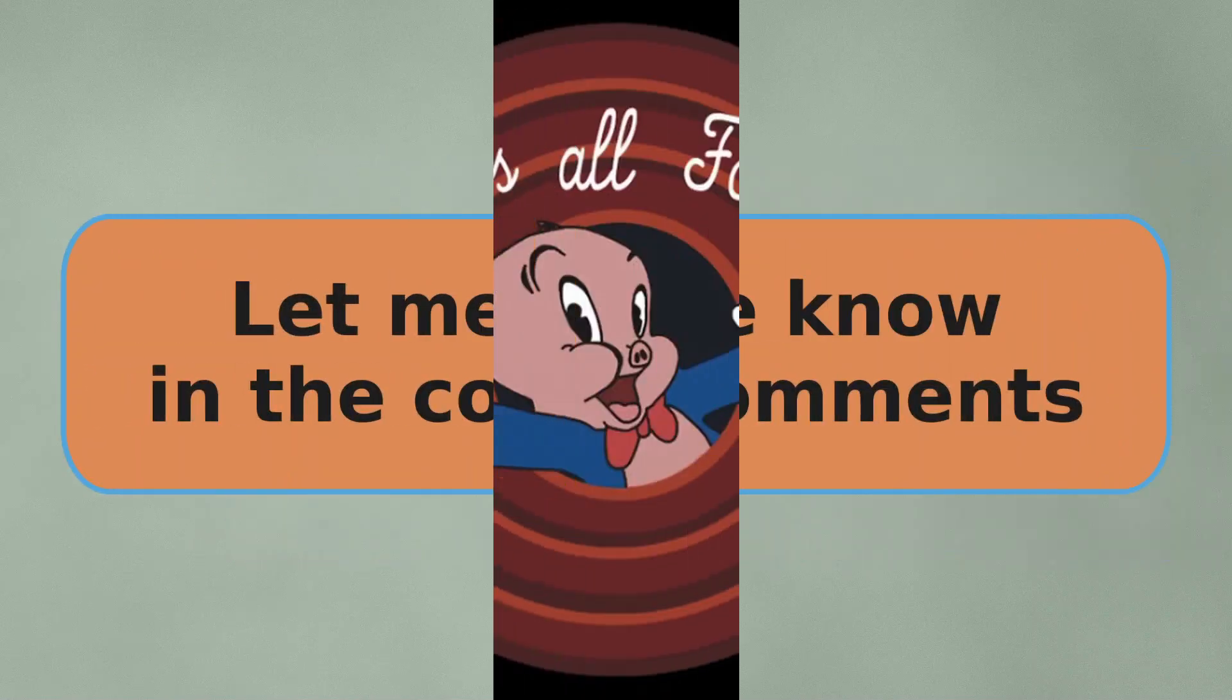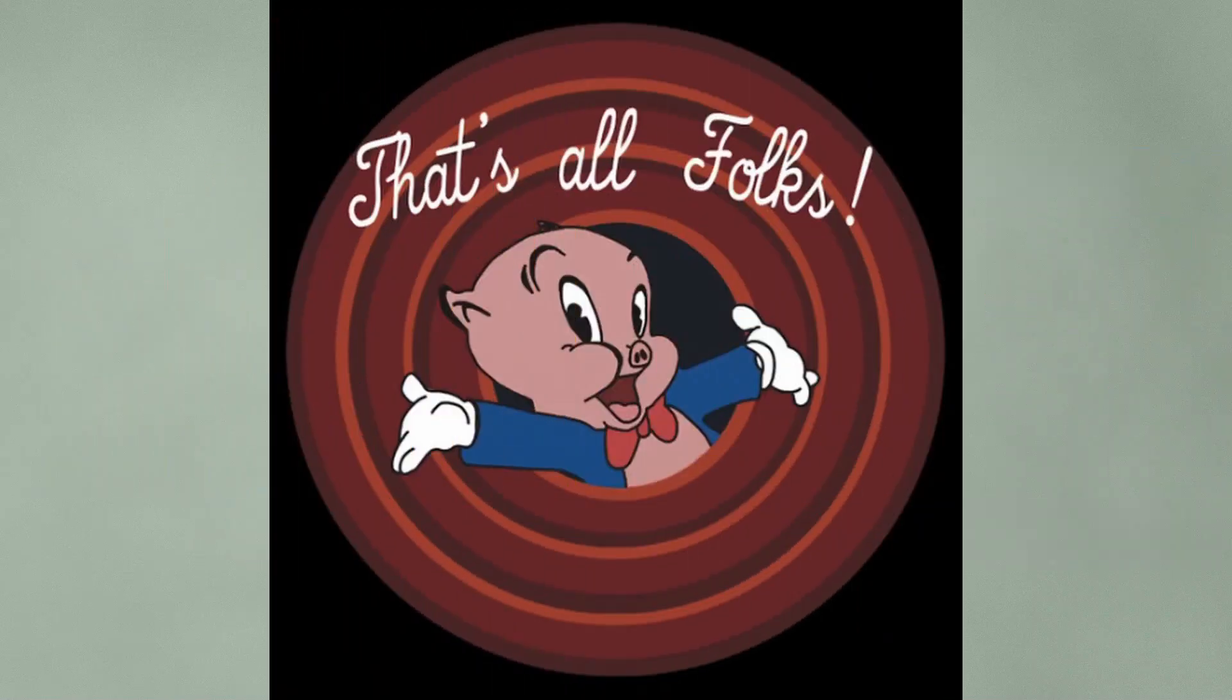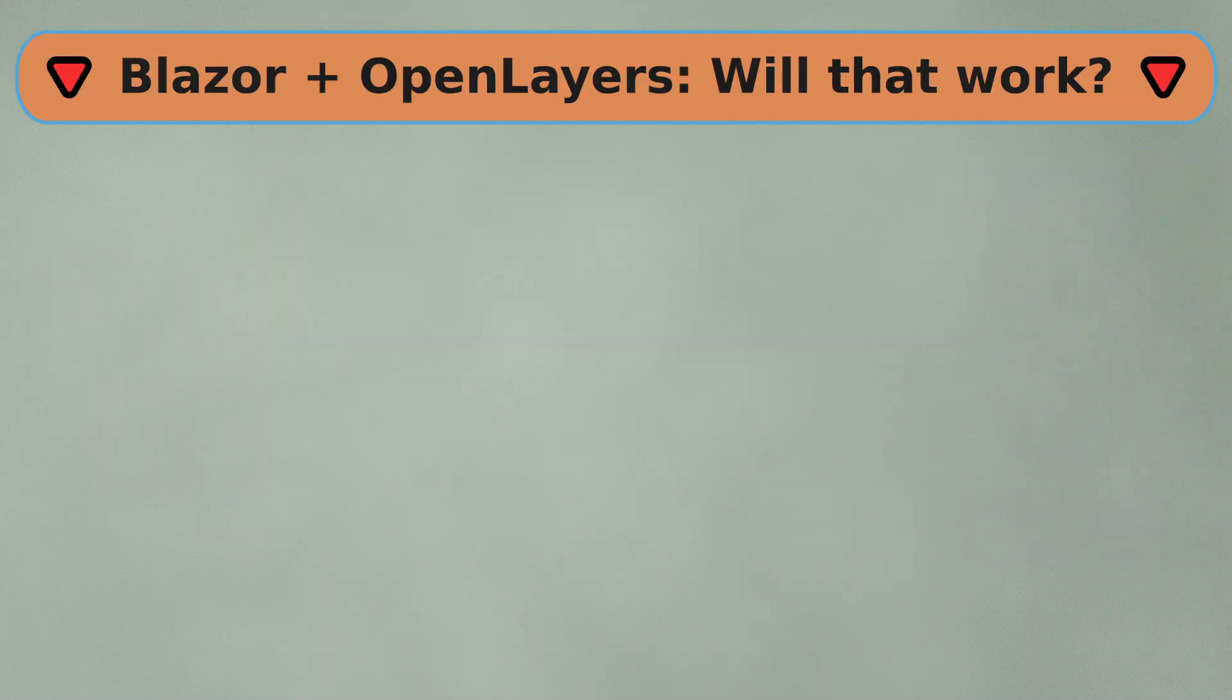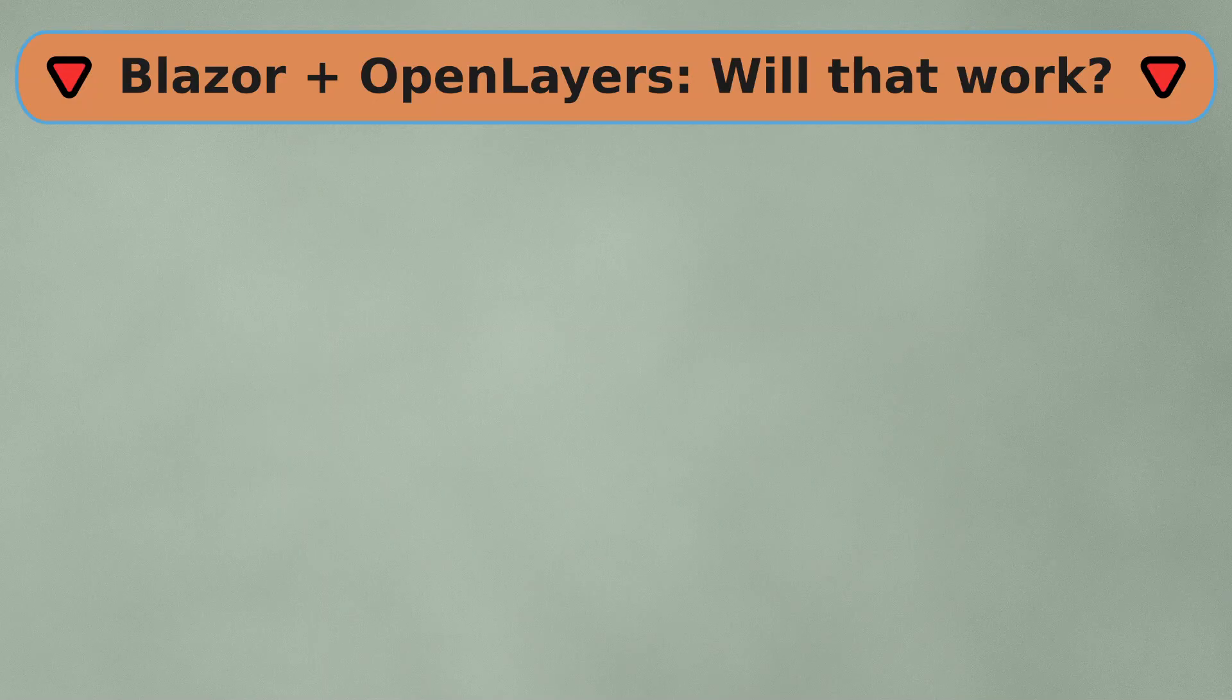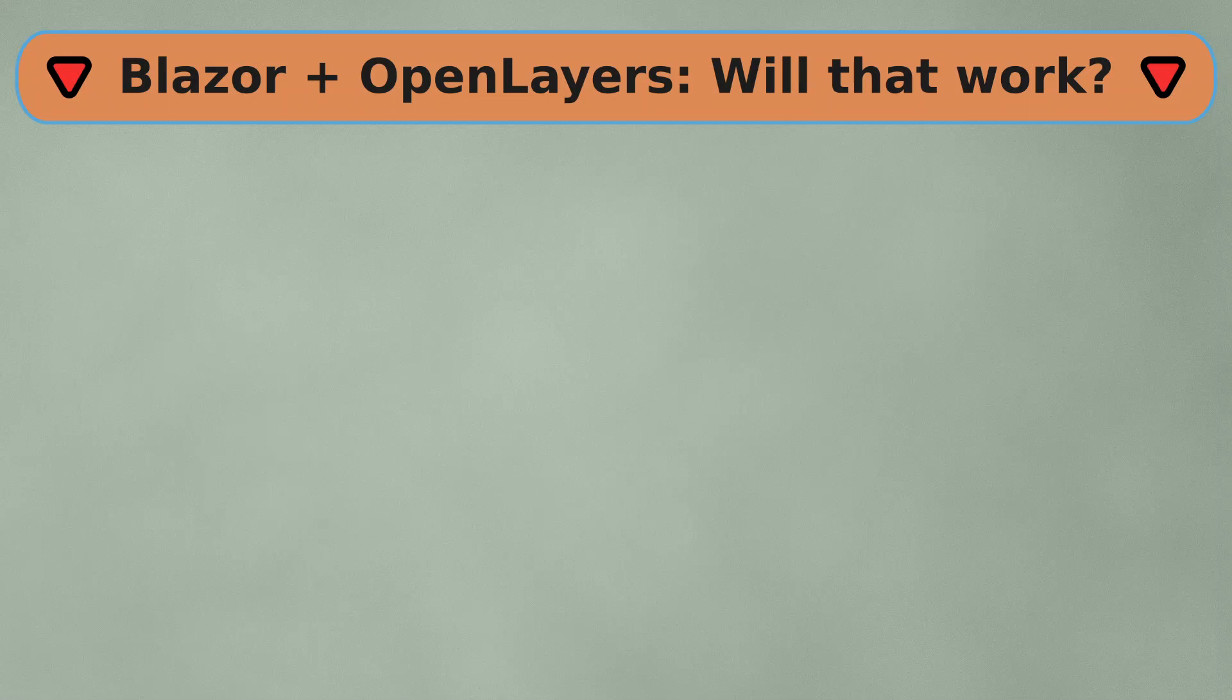Well, that's it for this video. Maybe you are also interested in how to use OpenLayers in a Blazor project? If so, you can watch this video next. Thanks for watching. Bye.